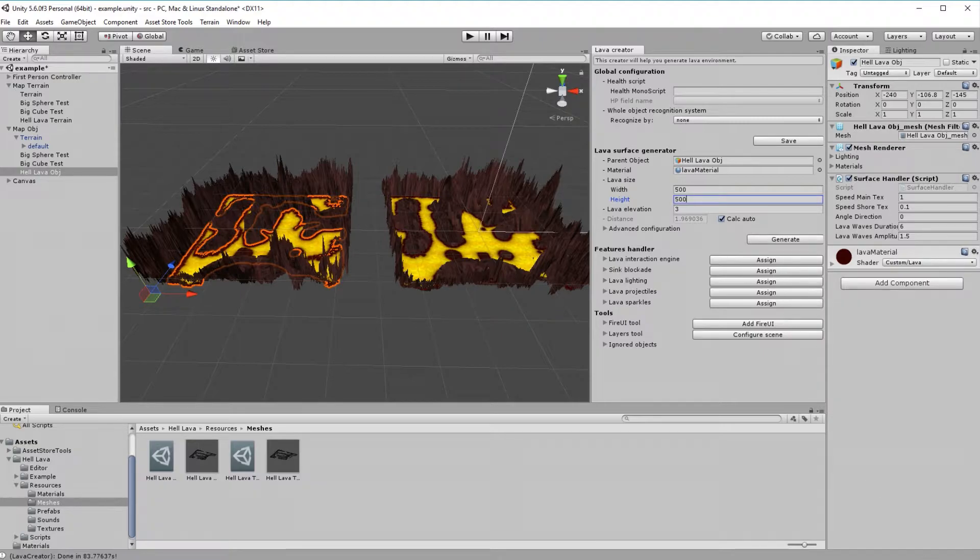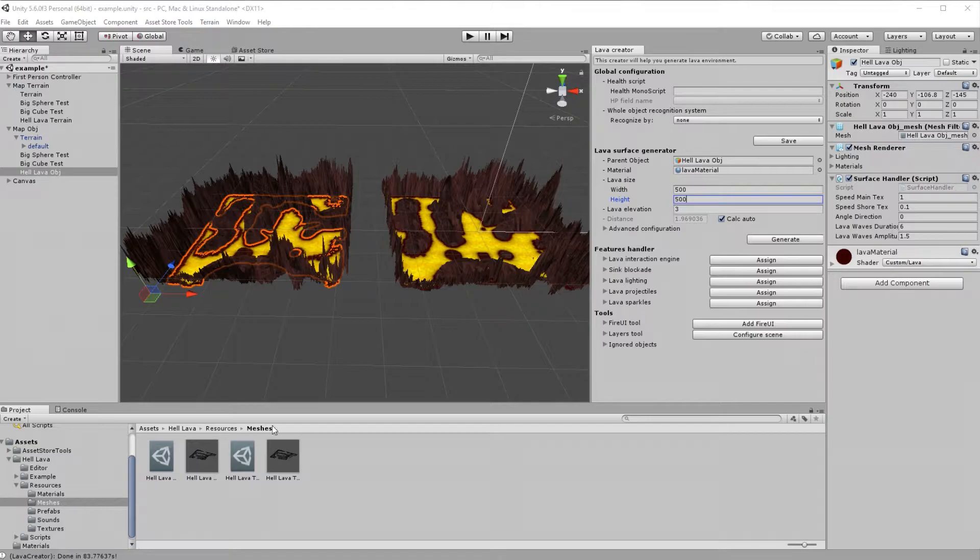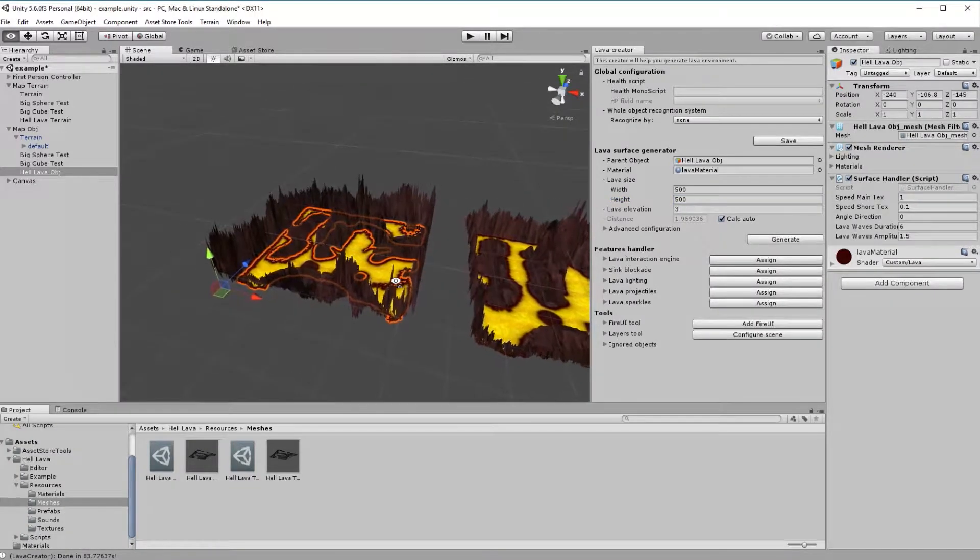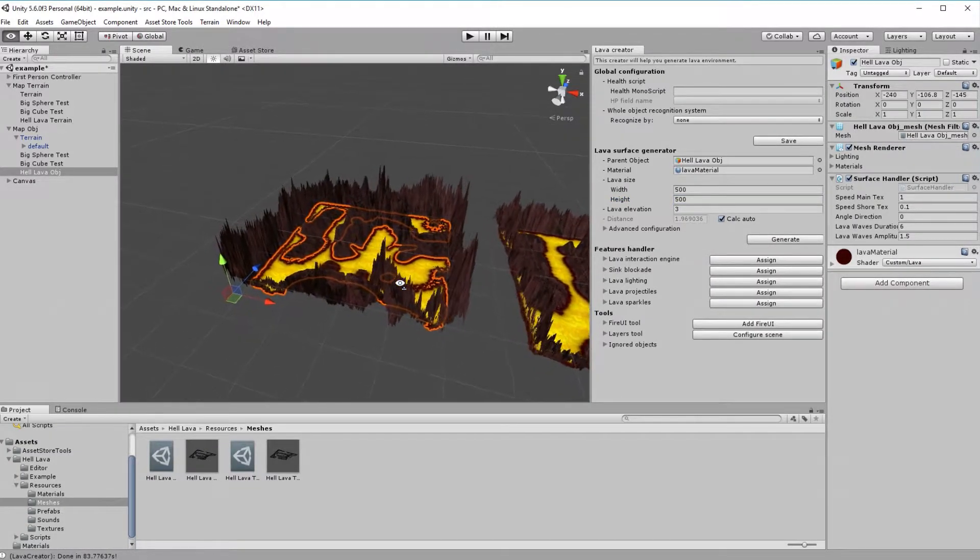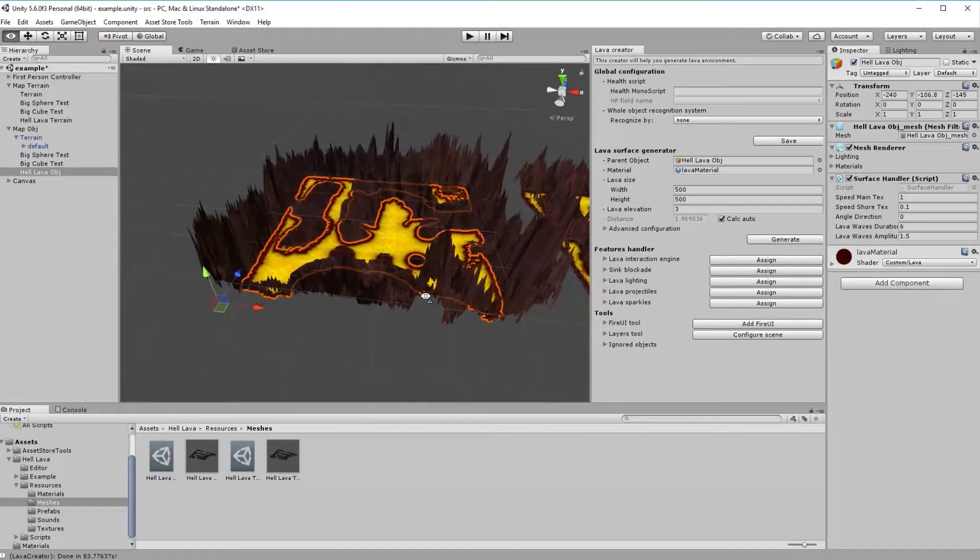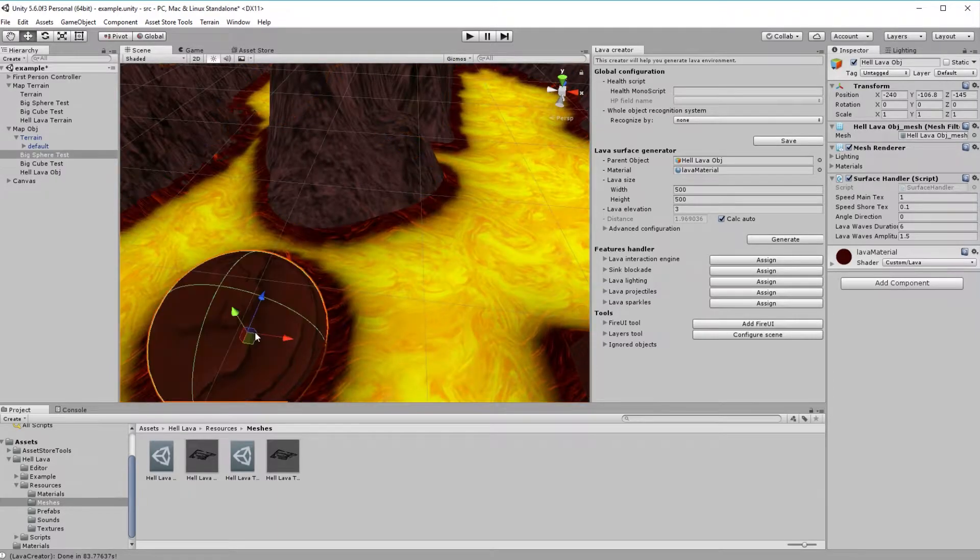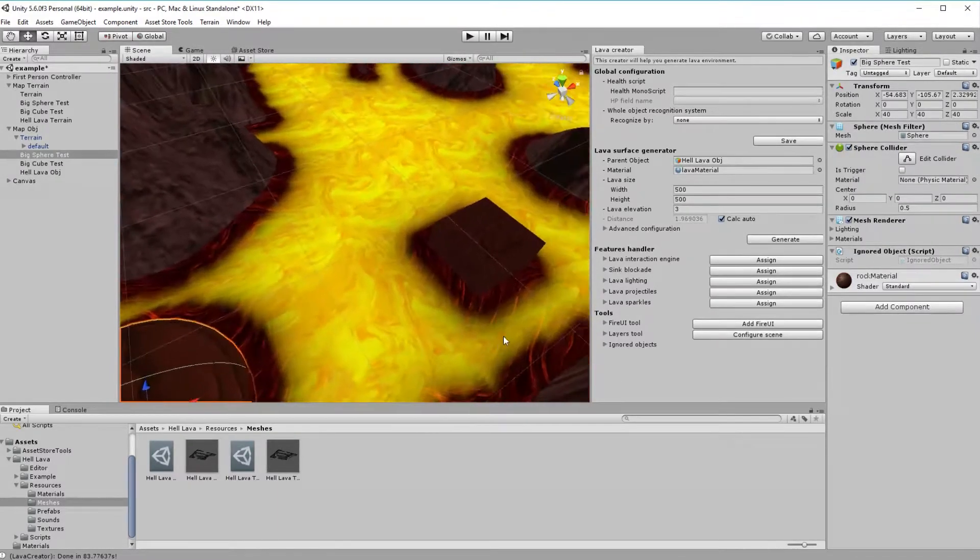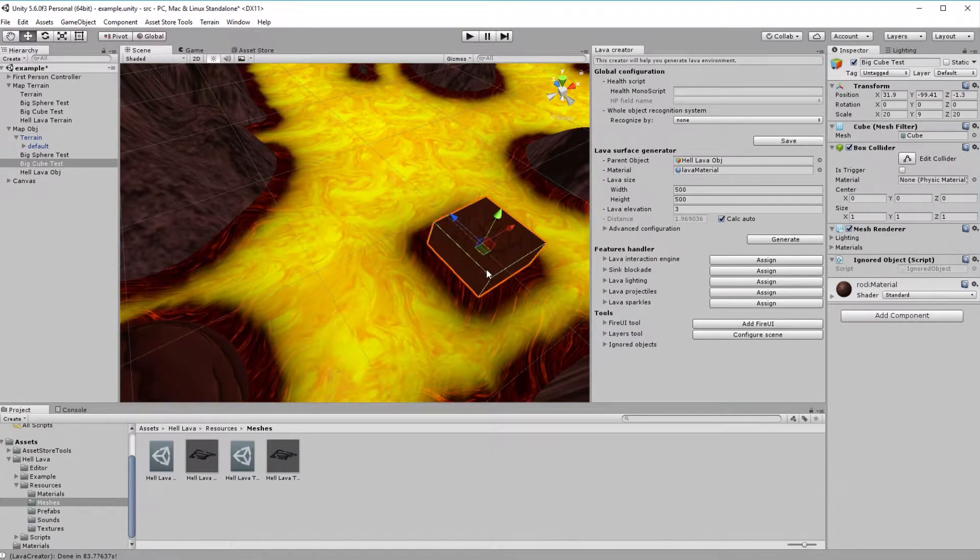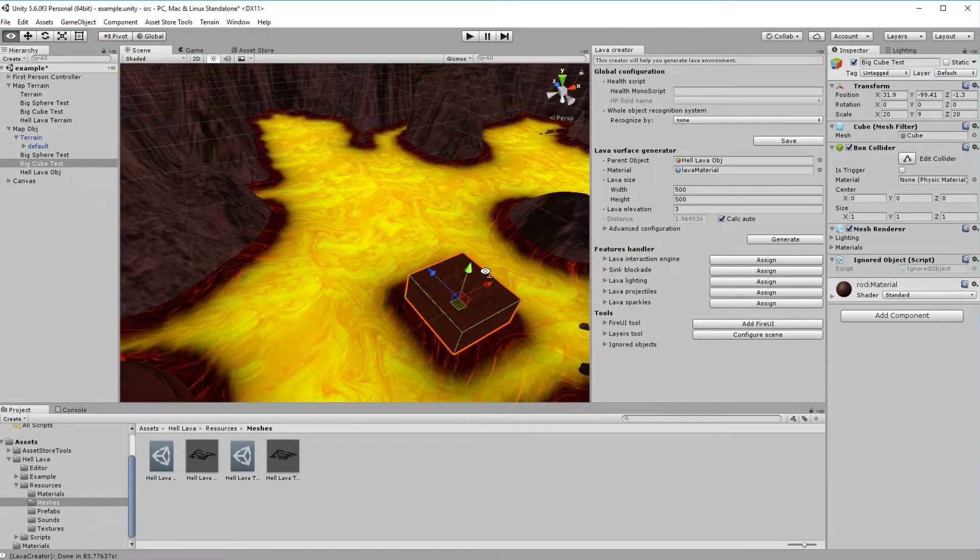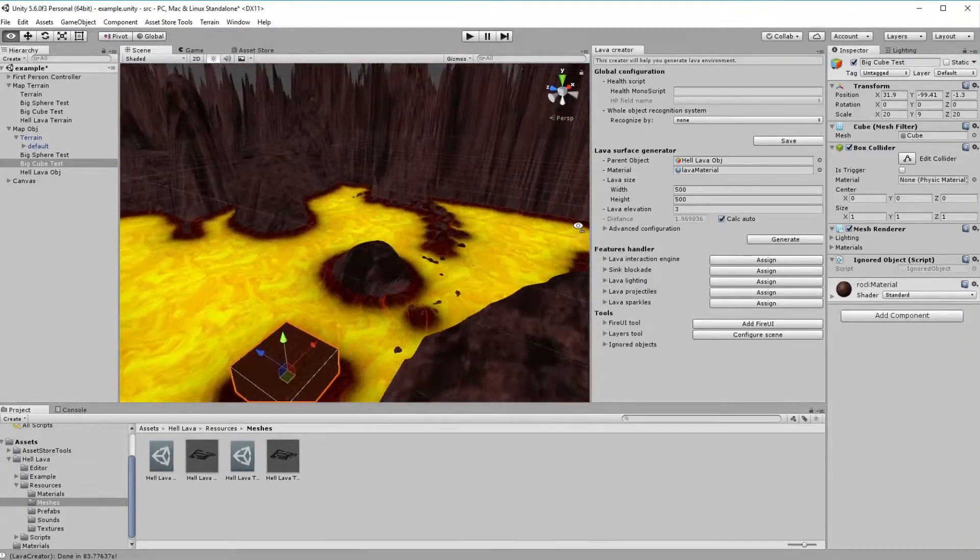As you can see, result is exactly the same. As I said previously, there is no difference for HellLava what is ground, as long as it have colliders on it. Surface is perfectly fit and elevated at shores, and also other colliders are considered during generation.